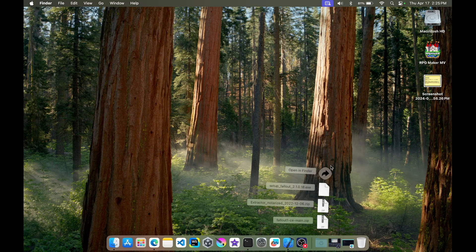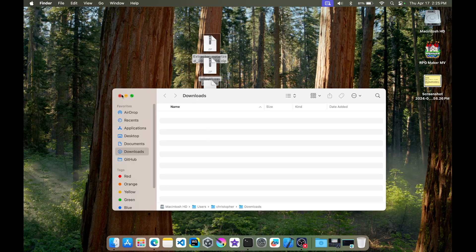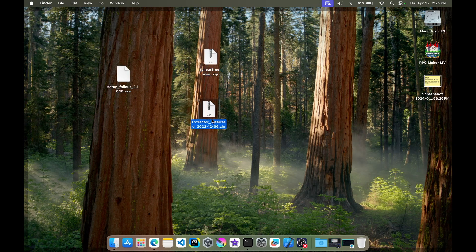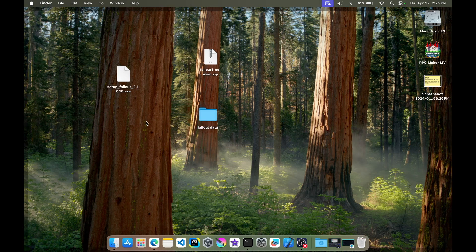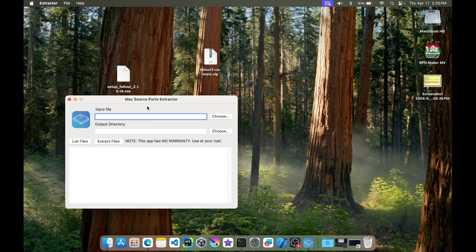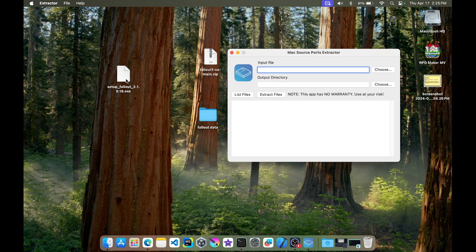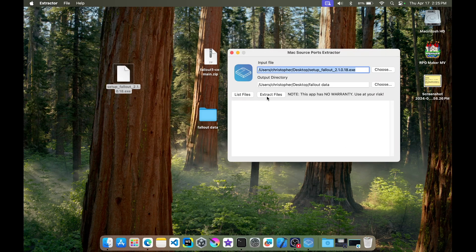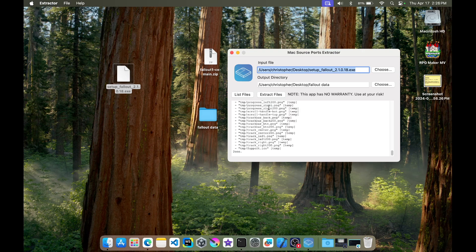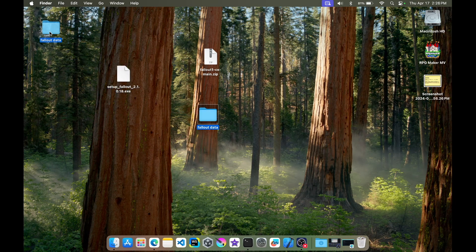I already have Extractor installed so I'll delete that. I'm going to create a 'fallout data' folder and extract the game into it so we can get the data files, which we'll need later when we push it over to the iPad. Just give it a few moments and it'll tell you when it's done. Great, everything's done — let's drag this folder off to the side and delete the exe.